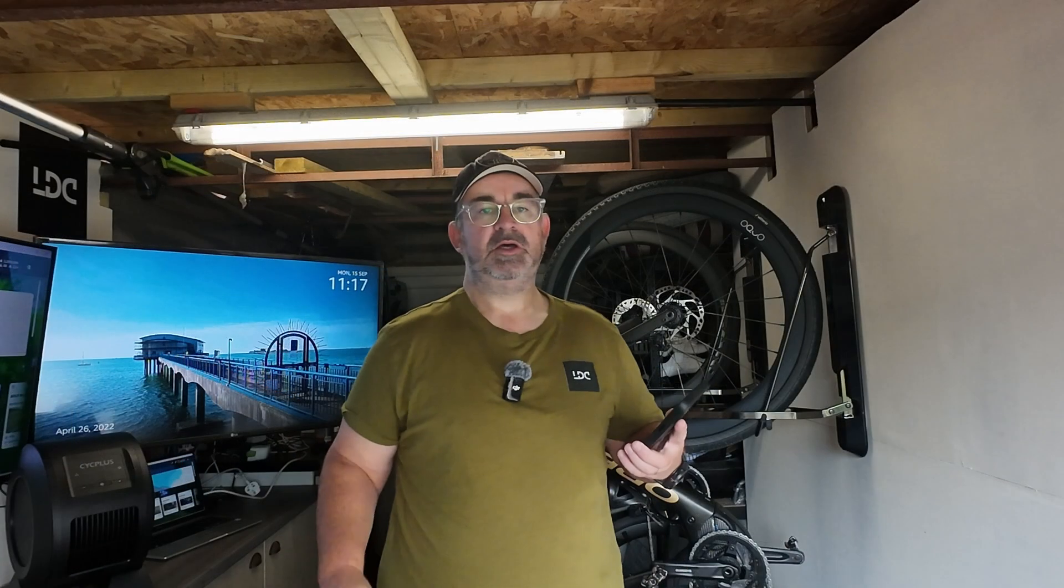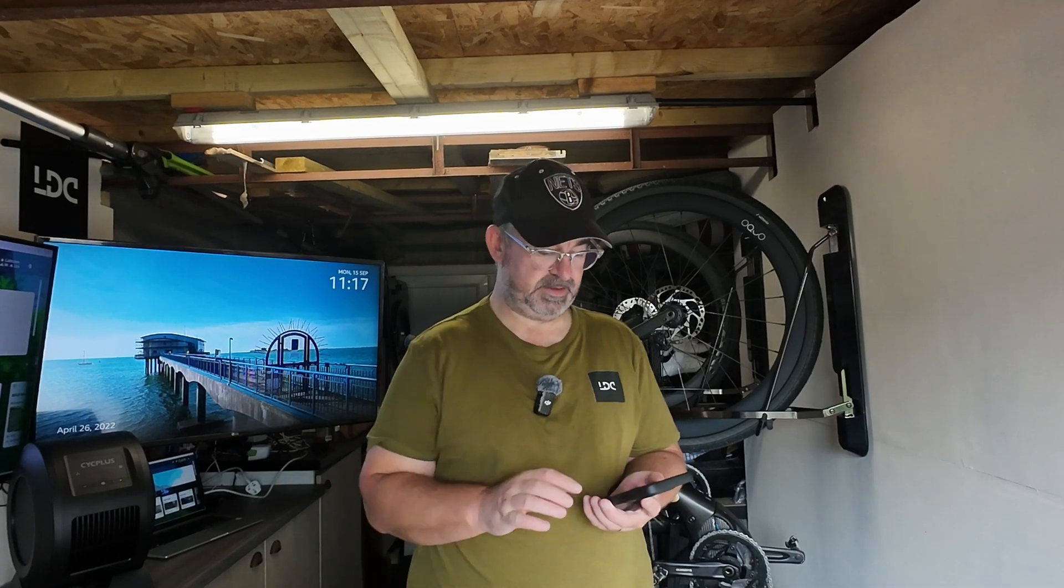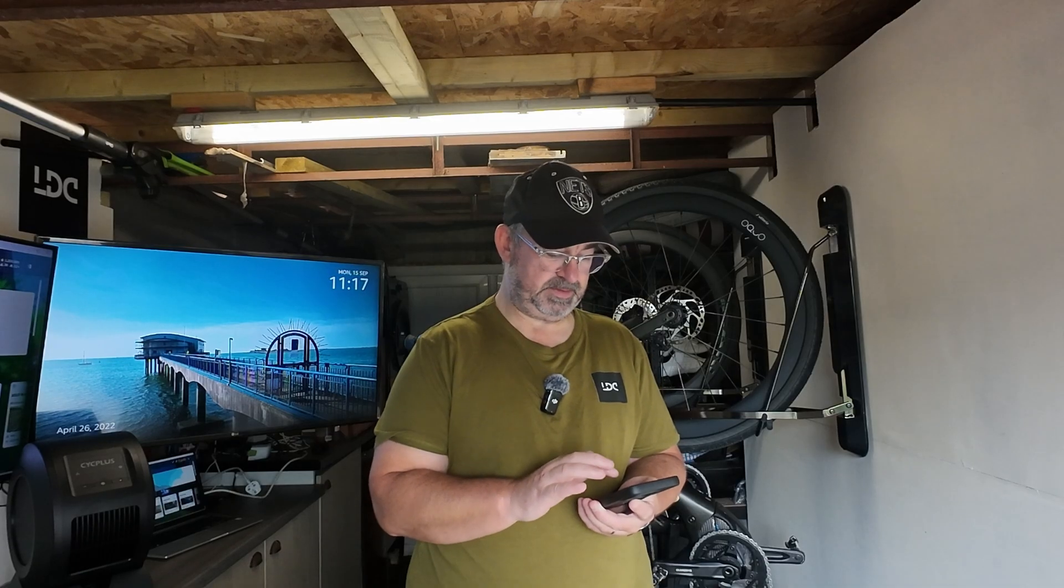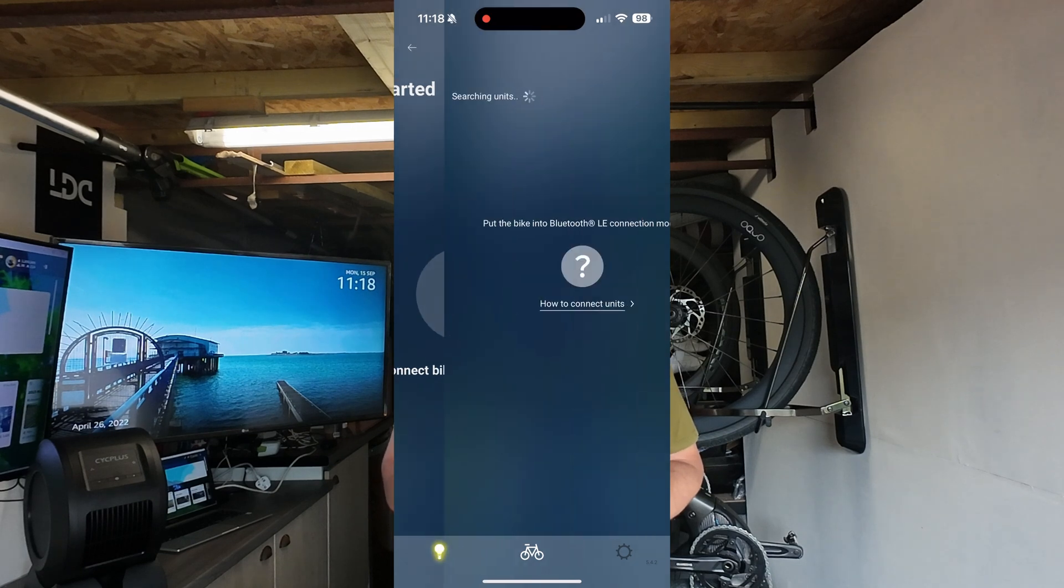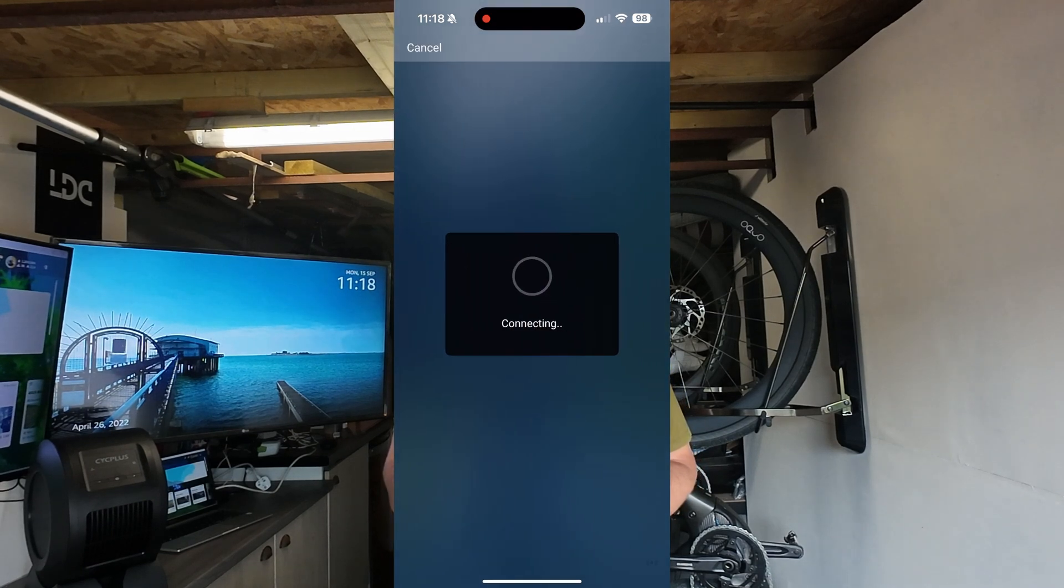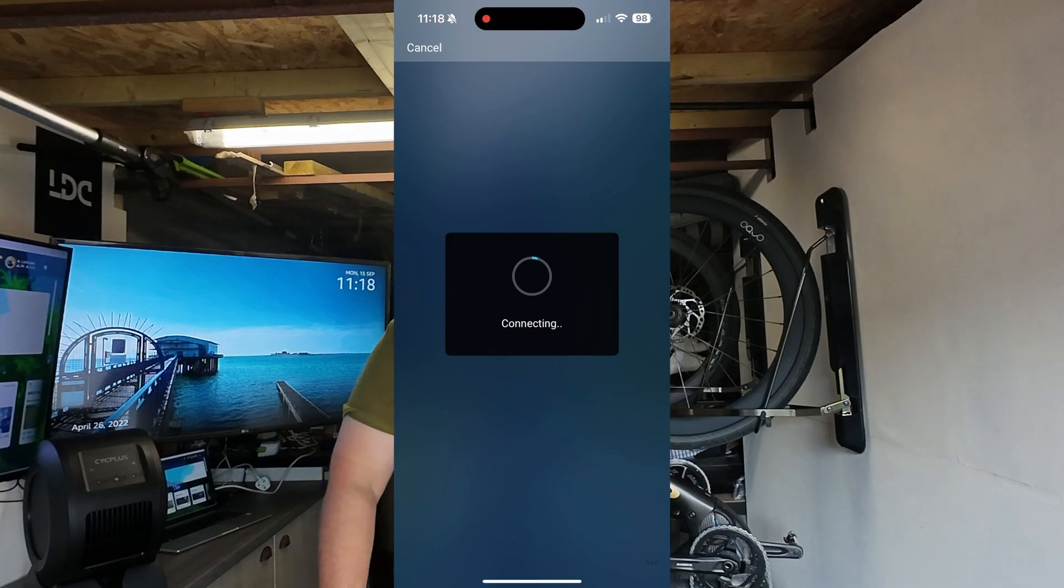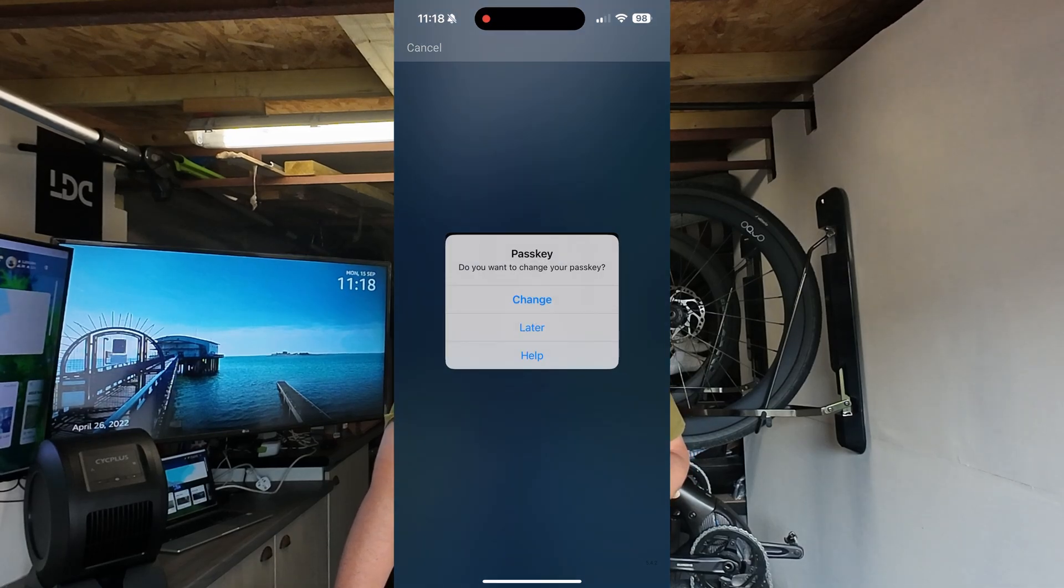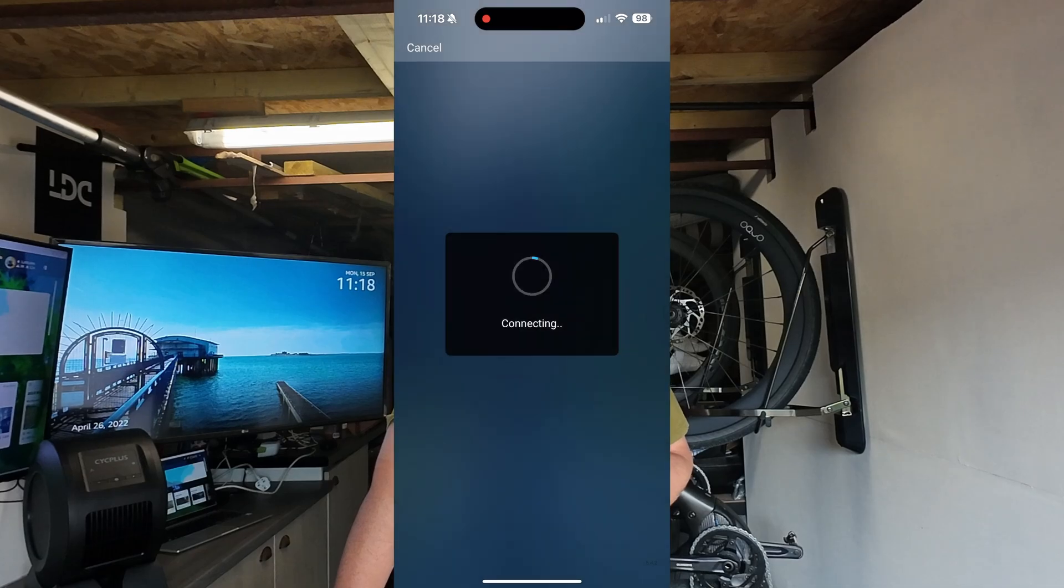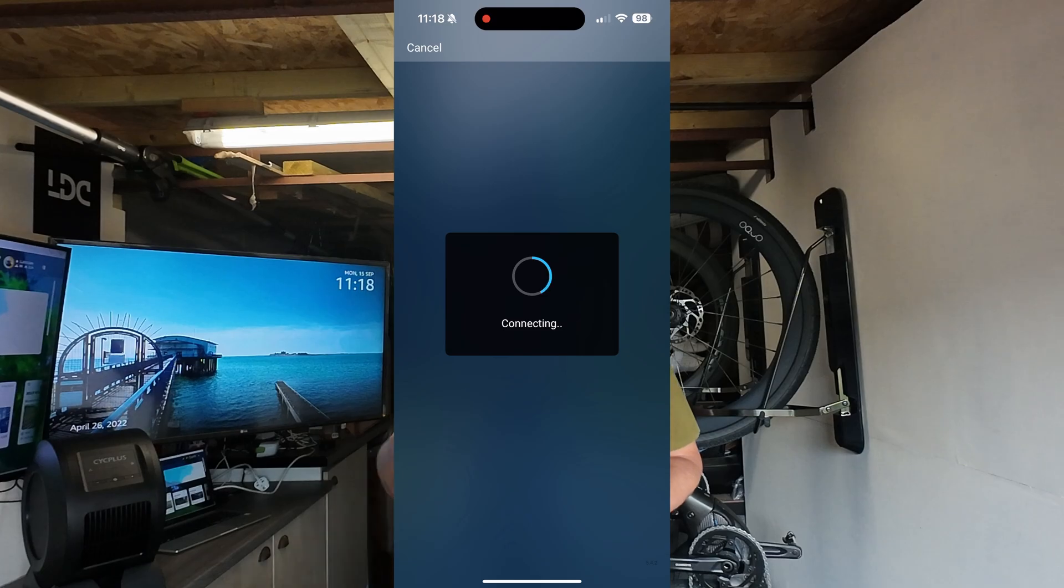First, turn on your motor and put it into eco mode - that enables the Bluetooth connectivity. I'll bring the app up now. You press the plus button and it finds the bike straight away if you've got it in pairing mode. It can take up to 30 seconds to connect. A passkey screen comes up - you can set a lock if you want, but I'll just go later. Just wait a few seconds for it to connect.